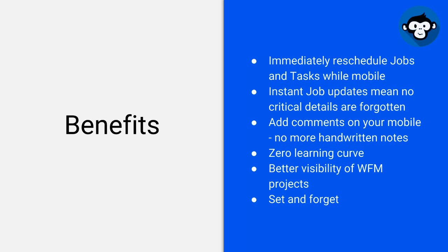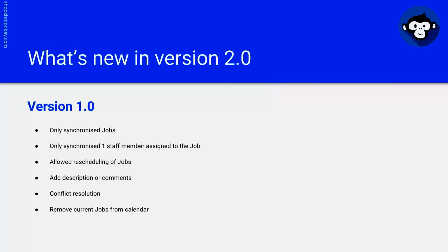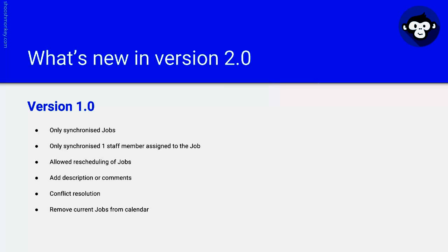What's new in version 2? Well, about a year ago we developed version 1 and it only synchronized jobs, only synchronized one staff member assigned to a job, allowed the rescheduling of jobs and adding descriptions or comments. It had a conflict resolution GUI and enabled you to remove the current jobs from your calendar.